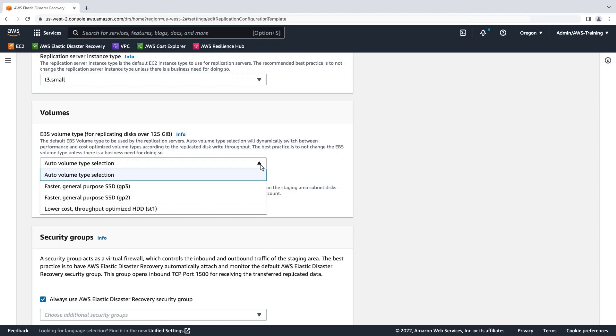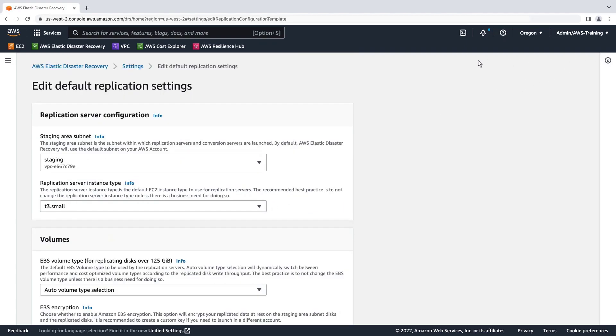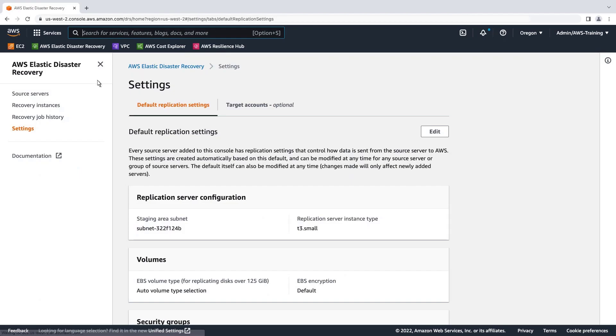Any changes made to the default settings apply only to new servers you set up to replicate. Next, let's go back and see how to make changes to an existing replicated server.